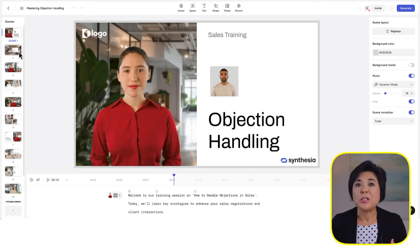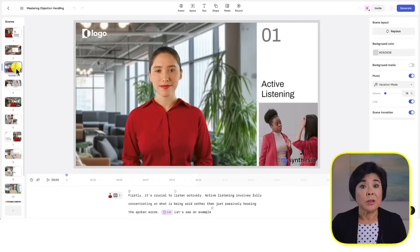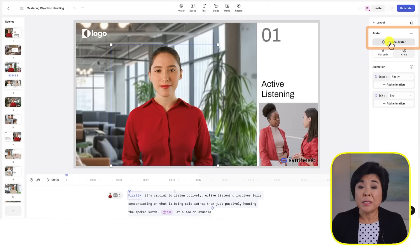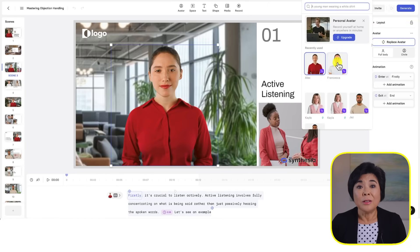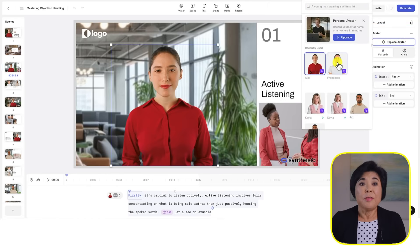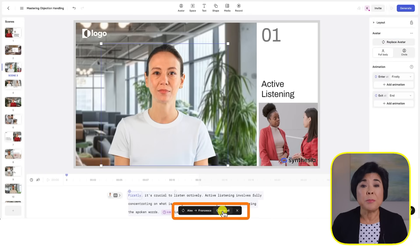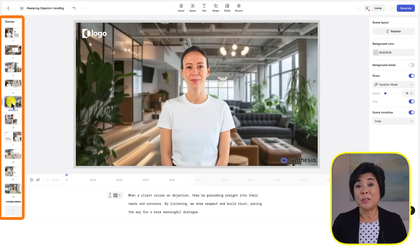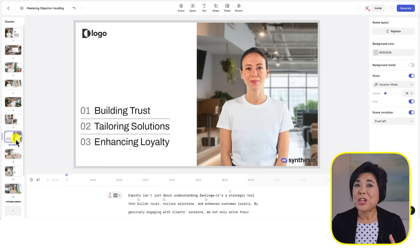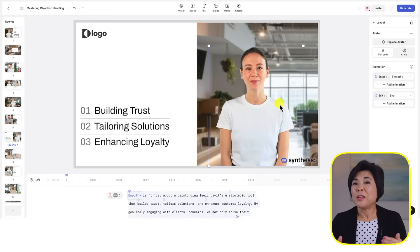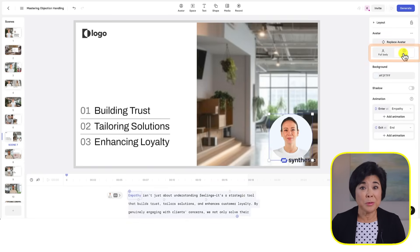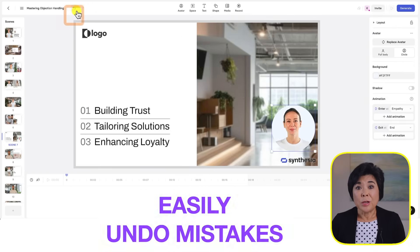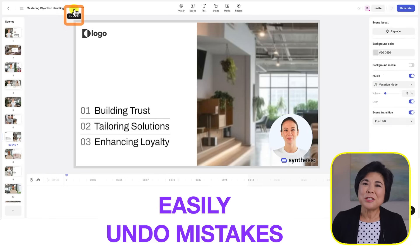I'll switch to scene 3 to show you how to change the avatar. First we'll click on this avatar named Alex to select her. Then choose Replace Avatar and select another avatar from this panel. I'll choose Francesca, then I'll click Change All in the pop-up menu. Instantly, you see that Francesca has replaced Alex everywhere she appeared in the video. You can change how Francesca shows up by selecting her image, then choosing Full Body or Circle Mode. Just like any other graphic, you can resize it, move it around, or delete this image. And if you ever make a mistake, just hit the undo button.